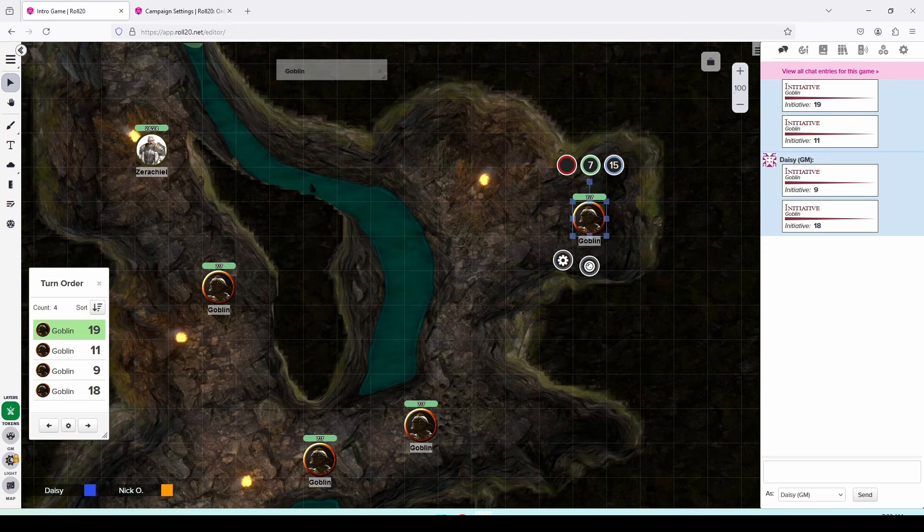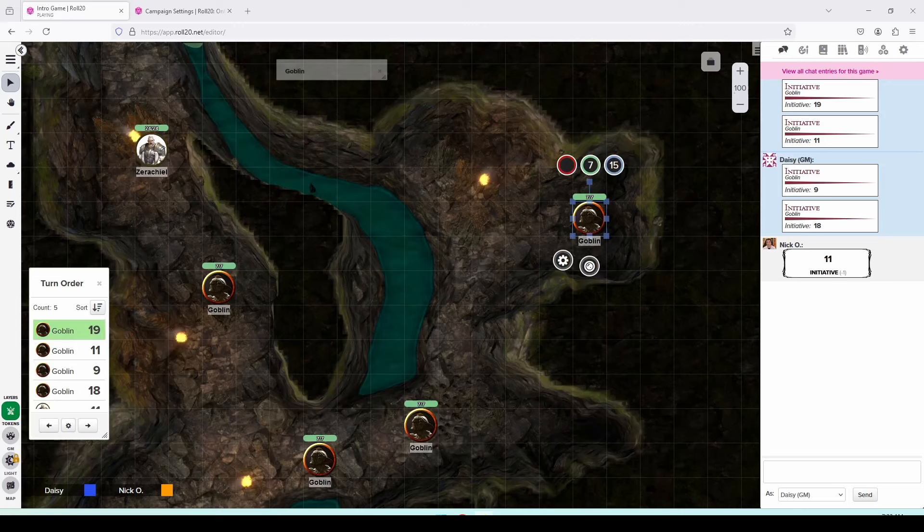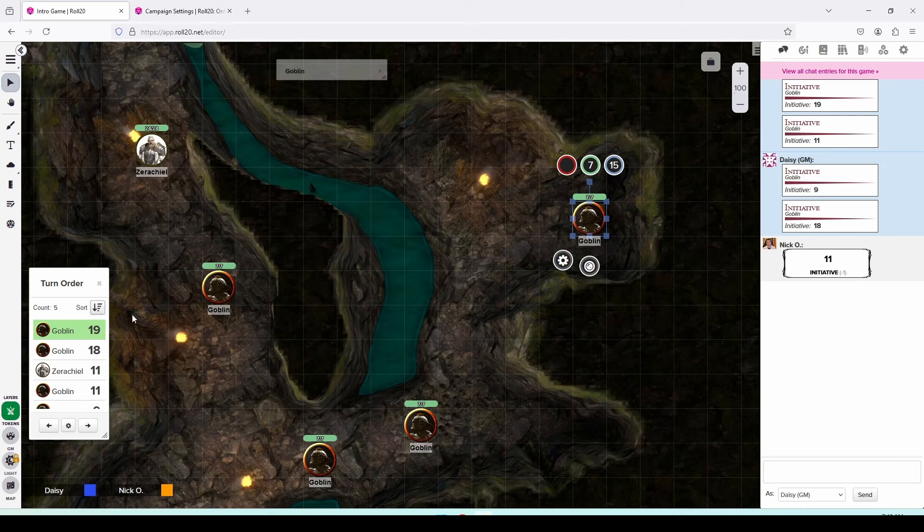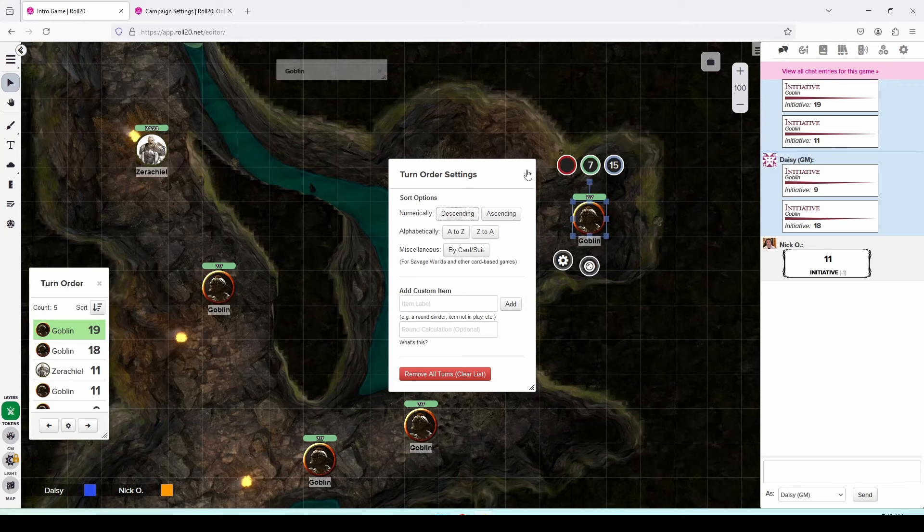While that's going on, my players can be rolling initiative for their characters as well. And so Xerakiel is going to roll initiative and we can see that he has rolled an 11. Now once initiative has been rolled, what I like to do is sort the initiative order so that the highest number is going first. You can do that by clicking this sort button once and then twice and now all the initiative values have been sorted from the highest to lowest. You can also do this by clicking on the gear icon and then choosing sort options descending or ascending depending on what kind of game you're playing.